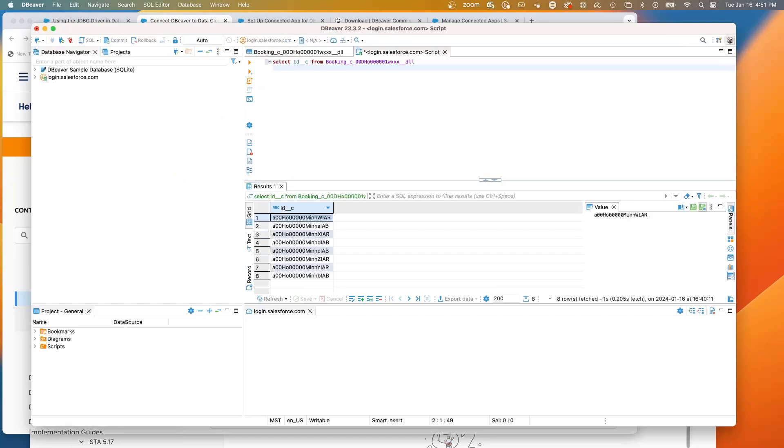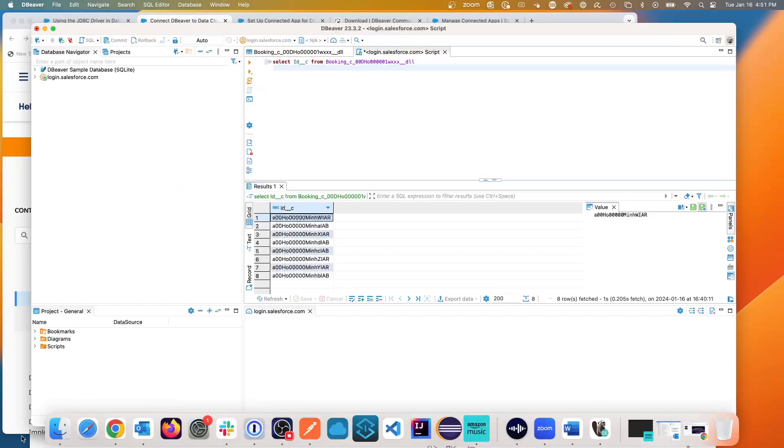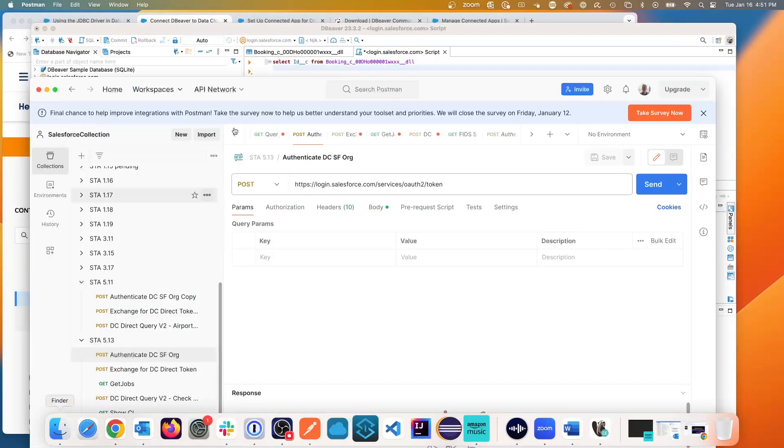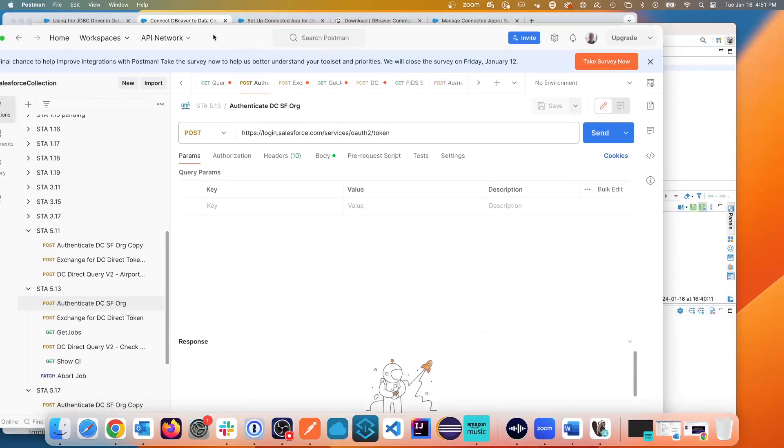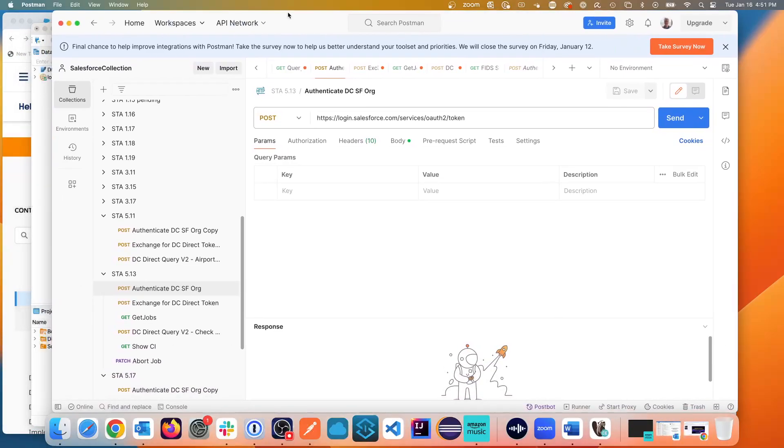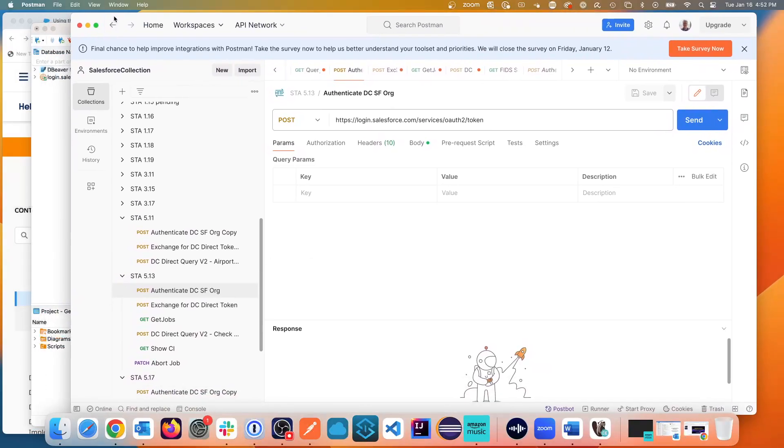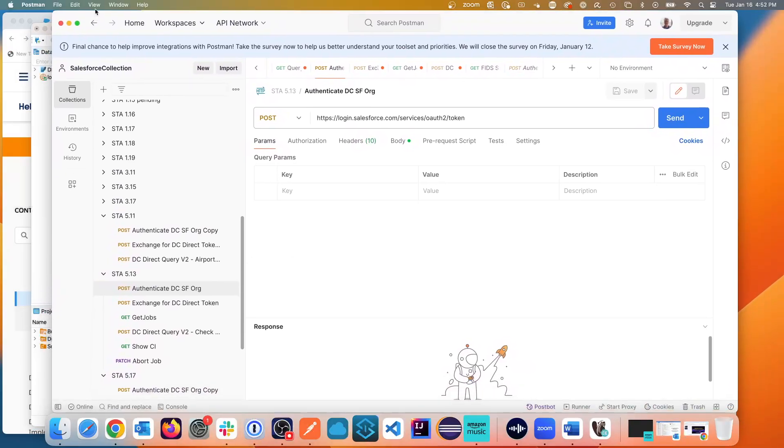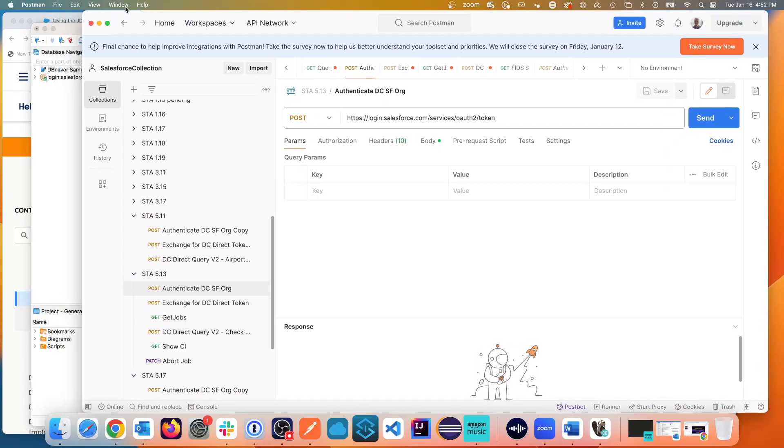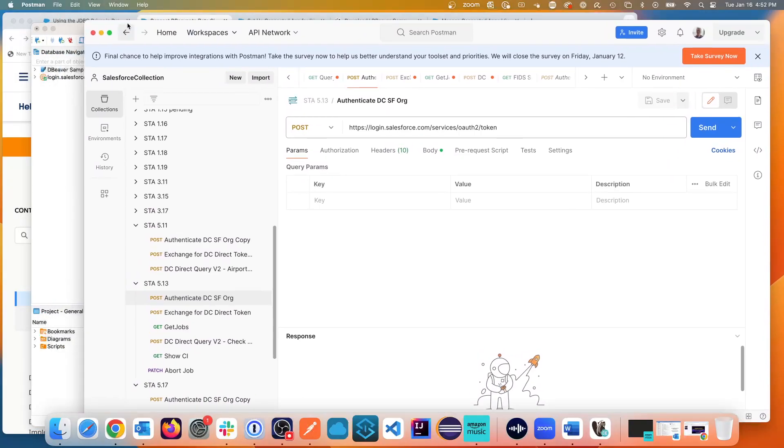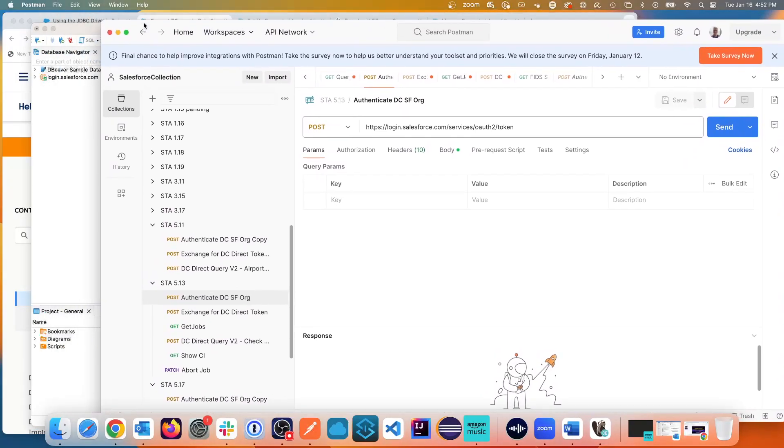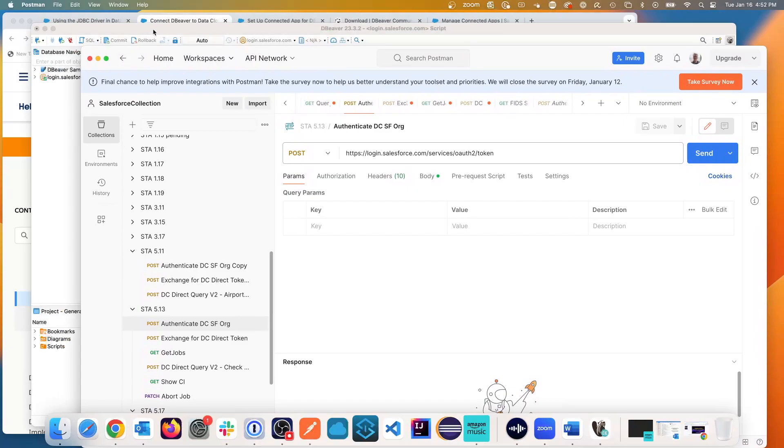Now I've shown you in previous sessions where we've used a connected app, we've authenticated and we've actually run queries. So we've run queries from Postman, but these have been Postman going to the Postman API, not actually going to a JDBC driver.